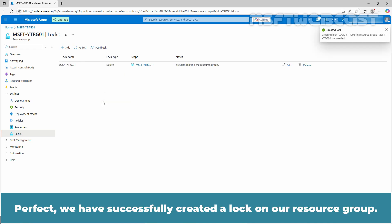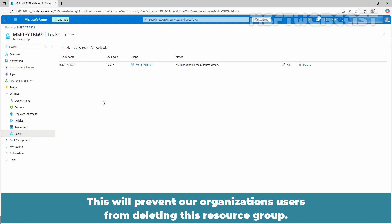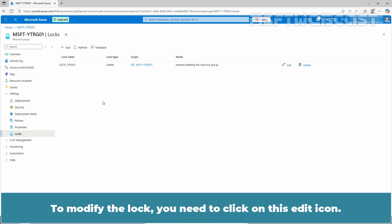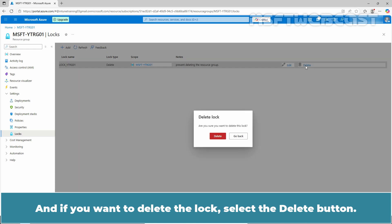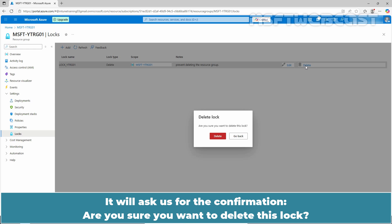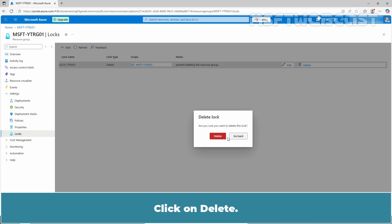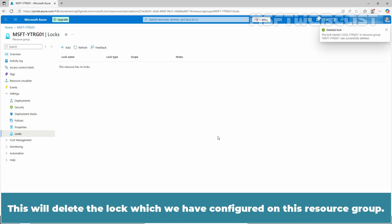Perfect! We have successfully created a lock on our resource group. This will prevent our organization's users from deleting this resource group. To modify the lock, you need to click on this edit icon. And if you want to delete the lock, select the delete button. It will ask us for confirmation: are you sure you want to delete this lock? Click on delete. This will delete the lock which we have configured on this resource group.